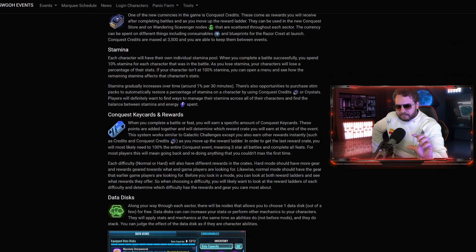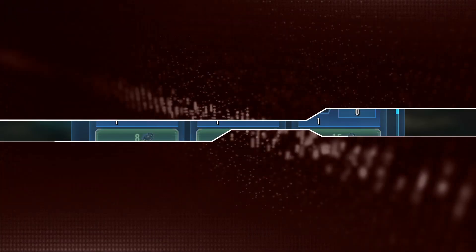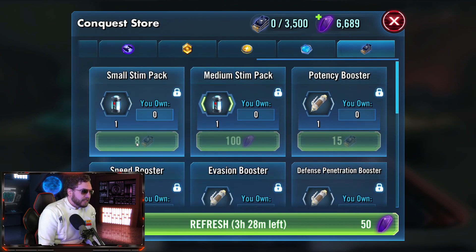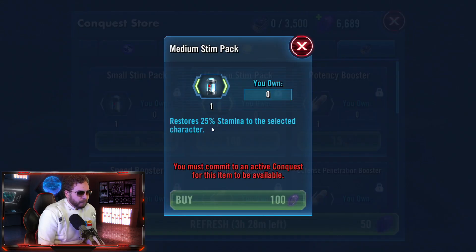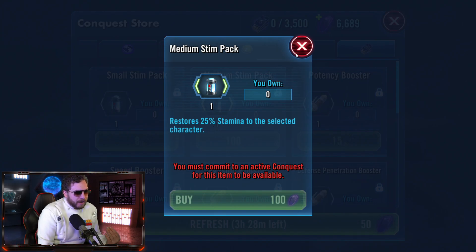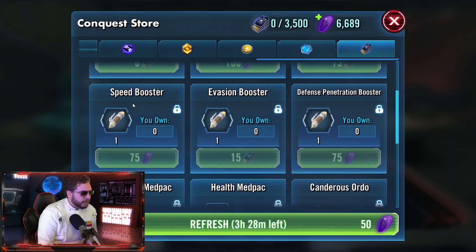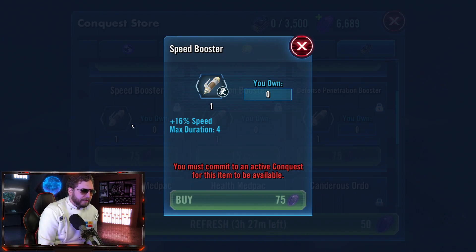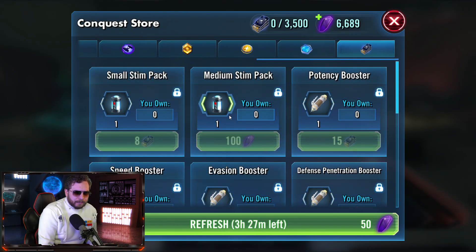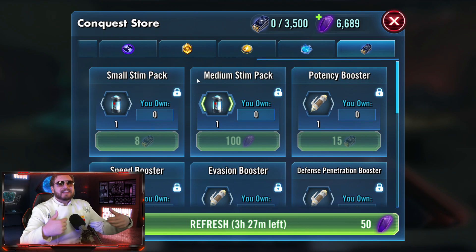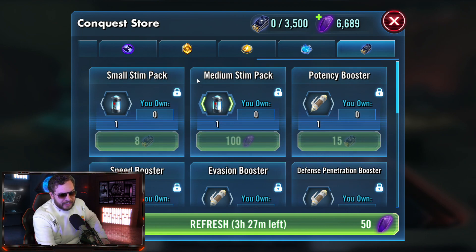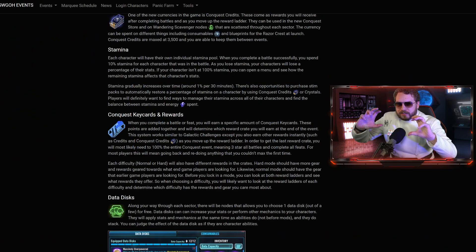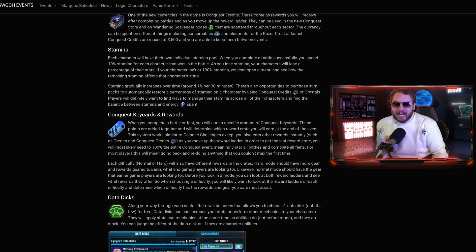Going back into that Conquest key cards and rewards, let's hop over to the game. In the store already, you can buy some of these Stim Packs via Conquest credits or with Crystals. The medium Stim Pack, you can recover 25% stamina on a character of your choice. There's a variety of other boosters, like increasing your speed. There's going to be a lot of theory crafting involved in this game. As we get closer to the end of Conquest, there's probably going to be an uptick in the amount of whaling, trying to squeeze out those extra couple of Conquest key cards out of the event.